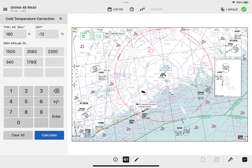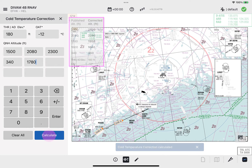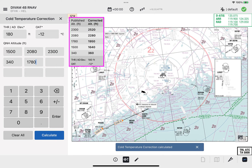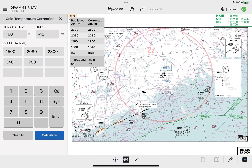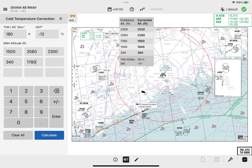To proceed with the conversion, tap the Calculate button to display the Cold Temperature Correction table. For confirmation, the table creation is supported by a blue informative message, 'Cold Temperature Correction Calculated,' which automatically disappears after a few seconds. Tab and drag to drop the table in the required place on the chart.